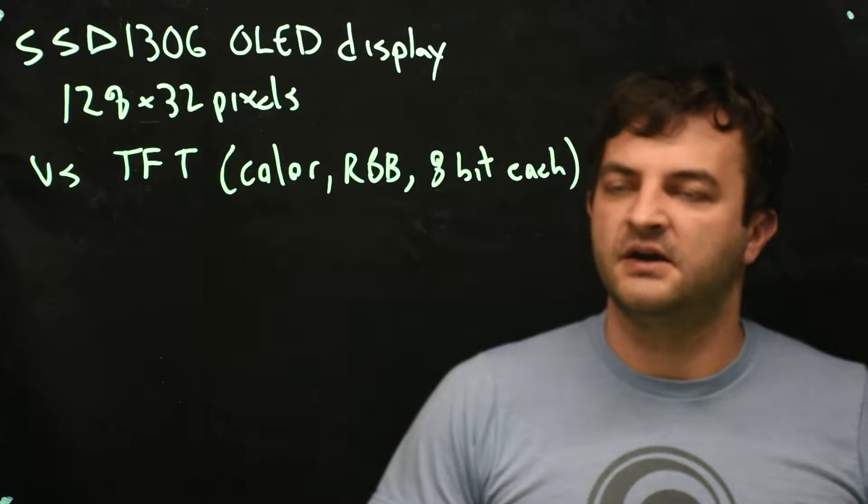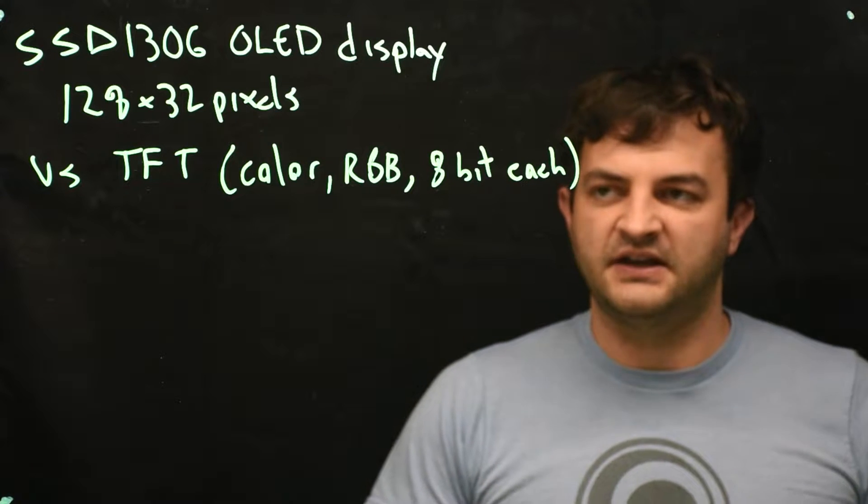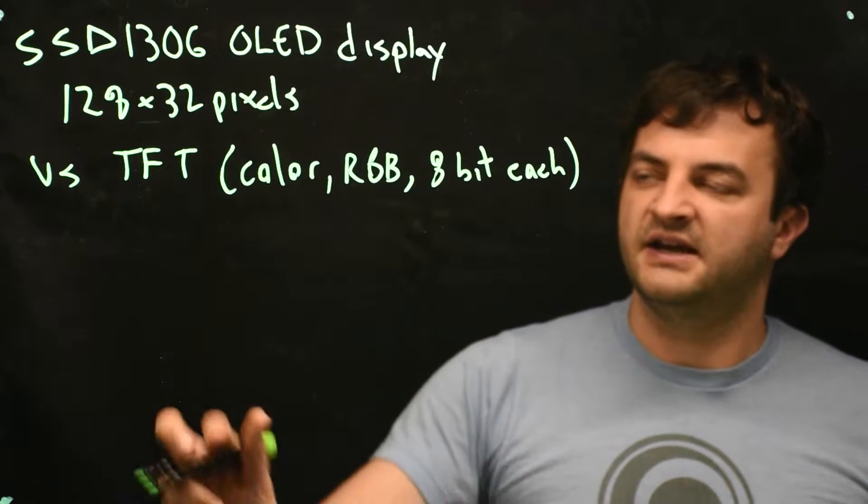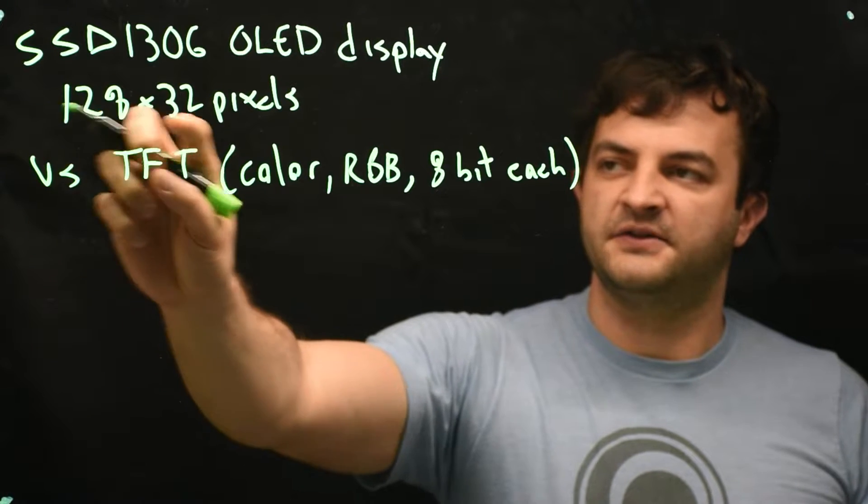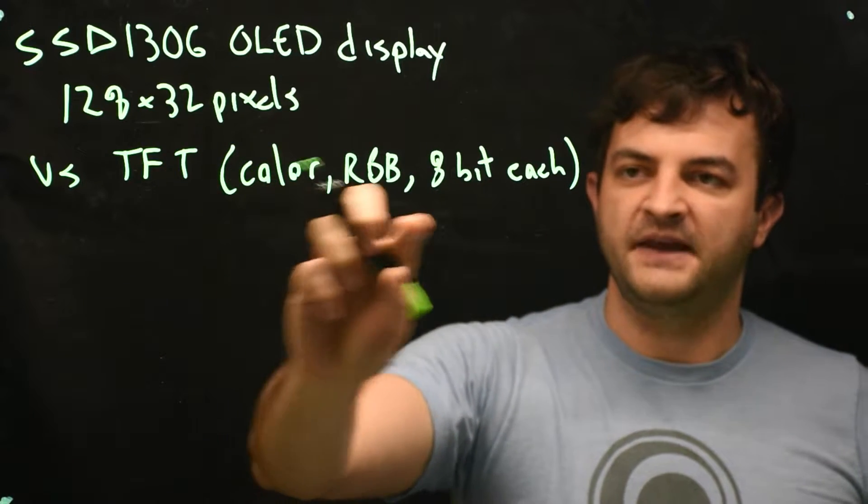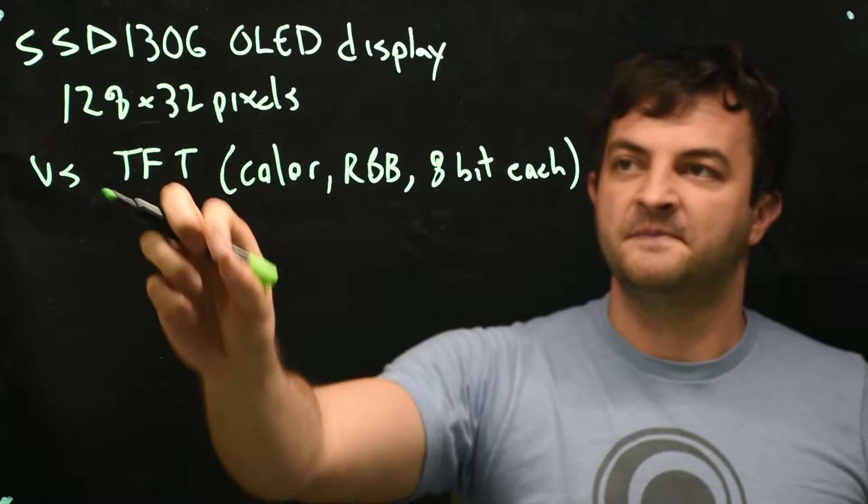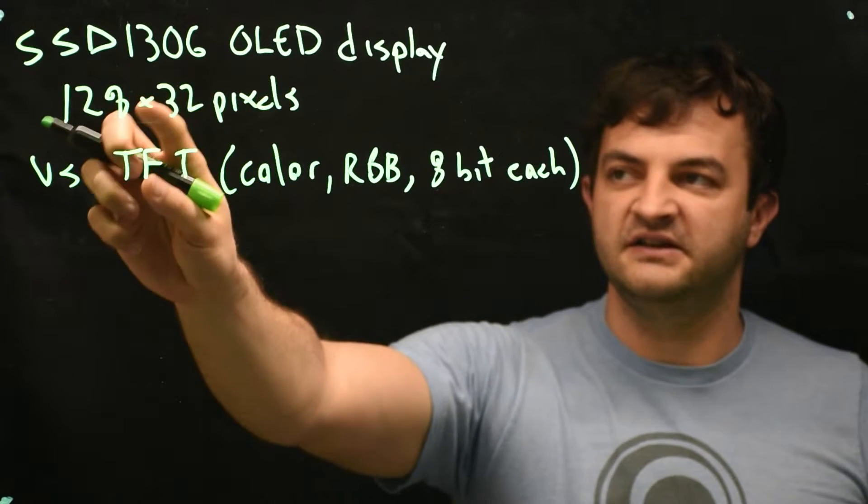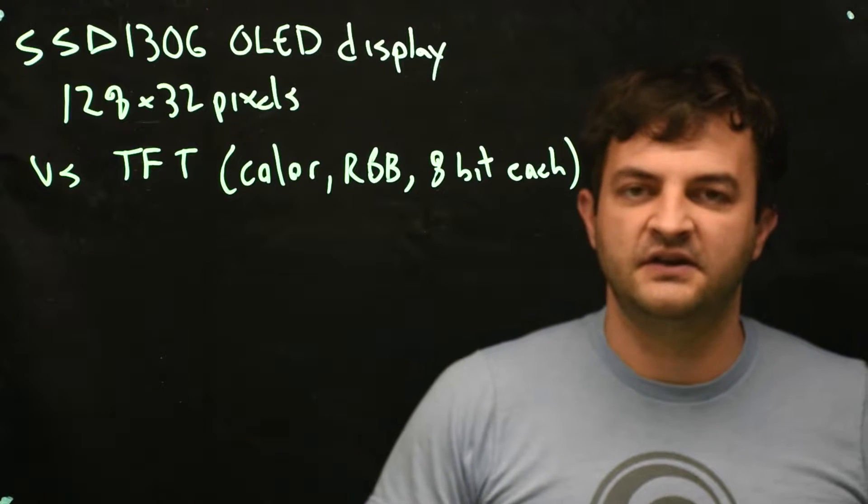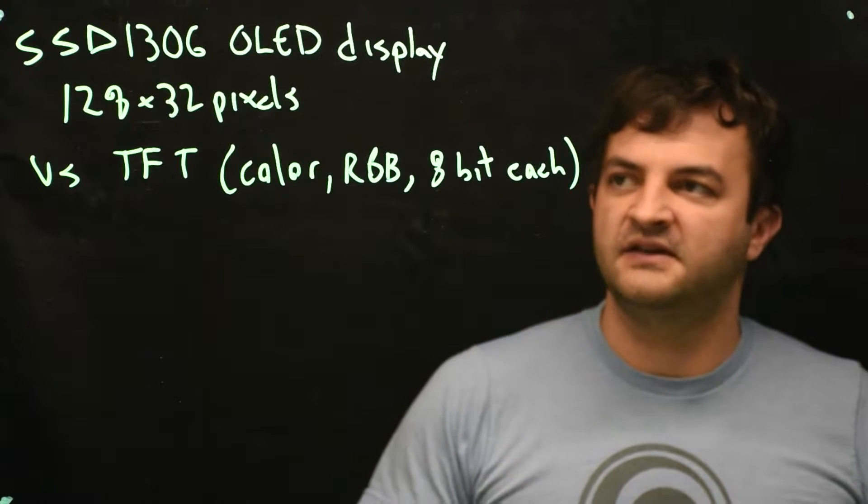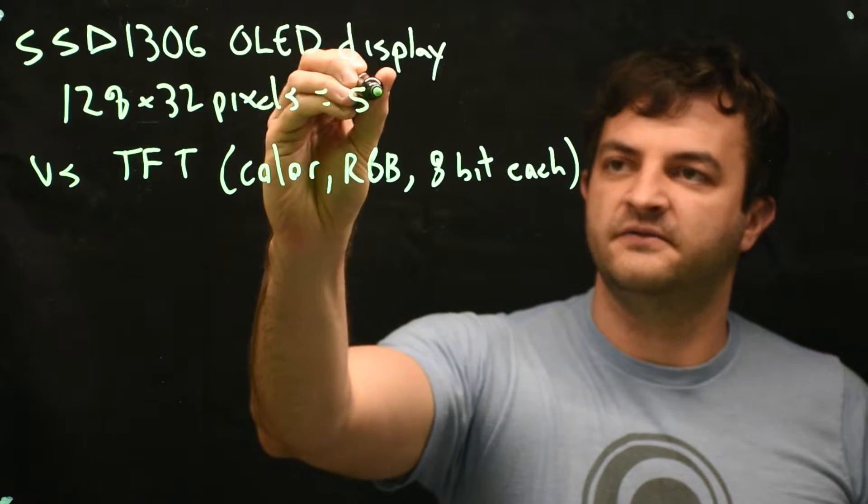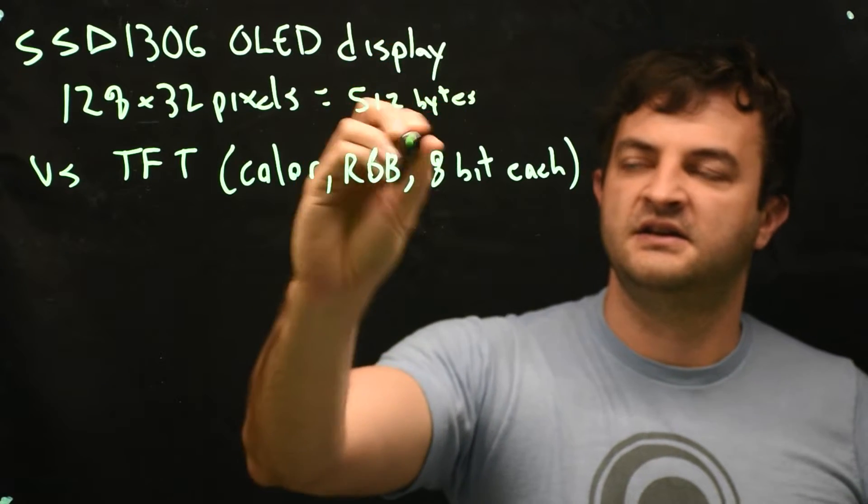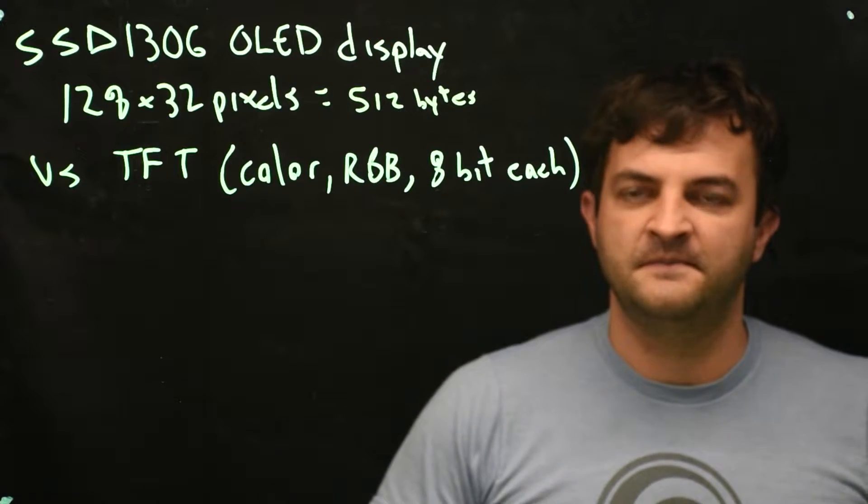So if we're talking about how much memory it takes to display an image, if we had 128 by 32 pixels times eight bits each, that's a lot of pixels you need to remember. Whereas on a monochrome OLED display, 128 by 32 pixels stored into bytes is 512 bytes of data to store every single pixel.